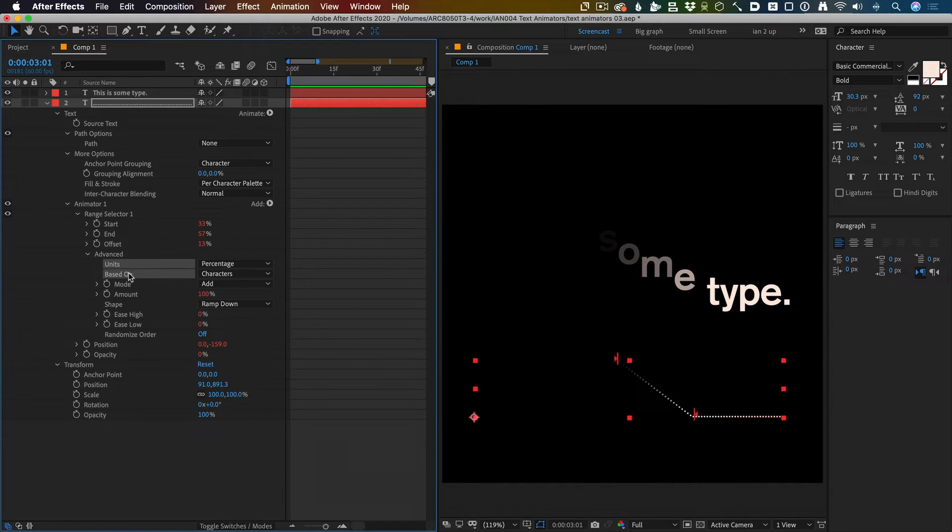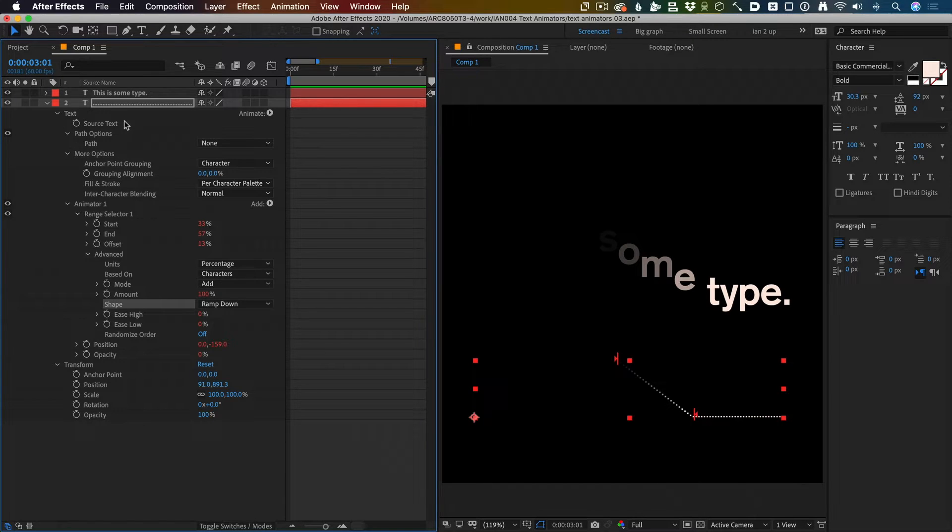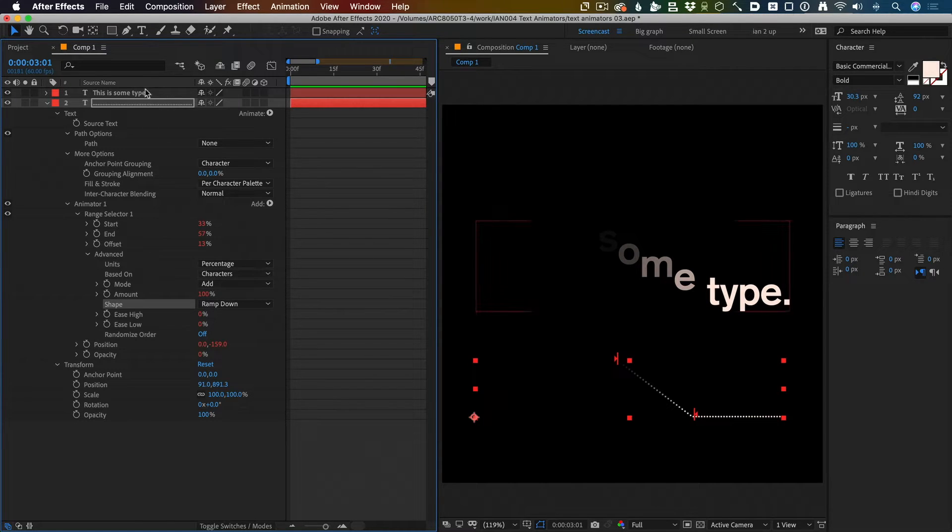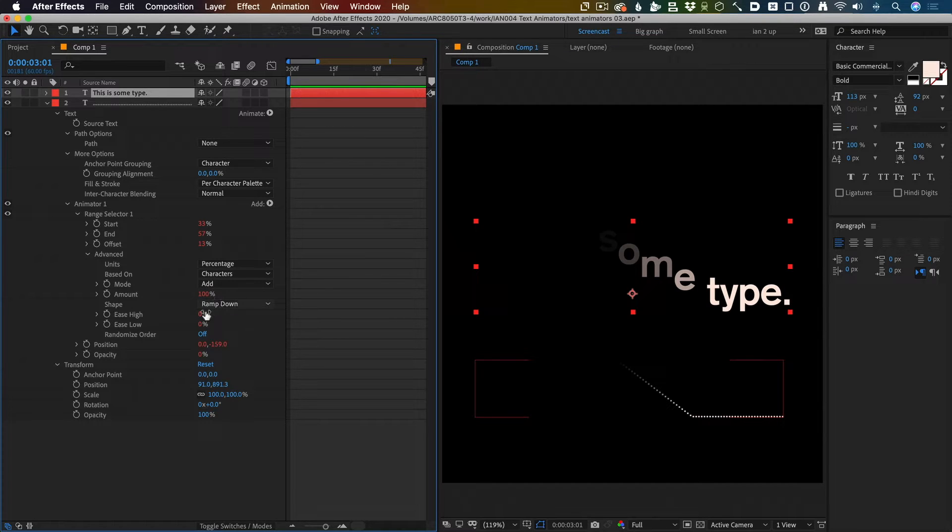They're not all linked up though. Some of these properties aren't animatable. Look at that, there's no stopwatch next to these. Not animatable.